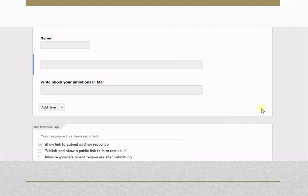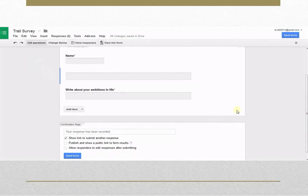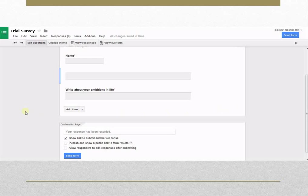If you want to personalize your form, you can add a theme to the form. To add a theme to an existing form, click on Change Theme in Toolbar.